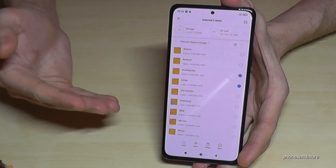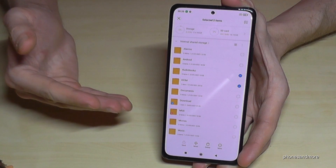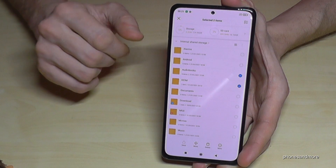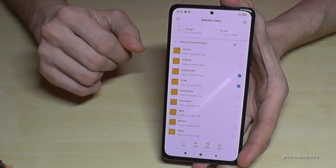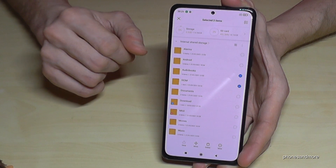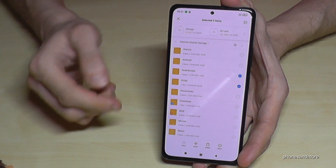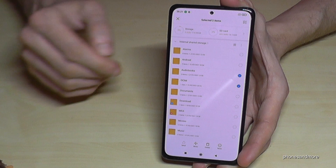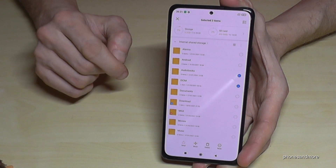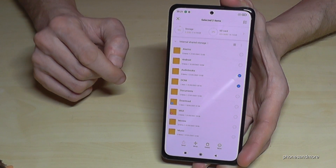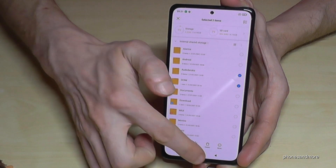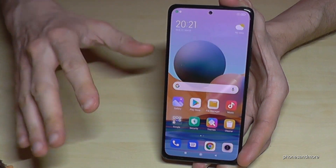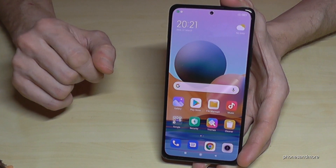For safe folders, do the same thing — tap Move and then transfer them to your SD card. As you can see, it's not that difficult.